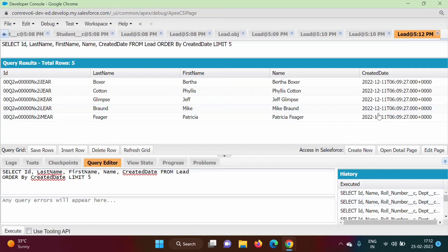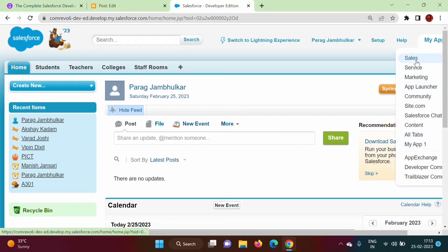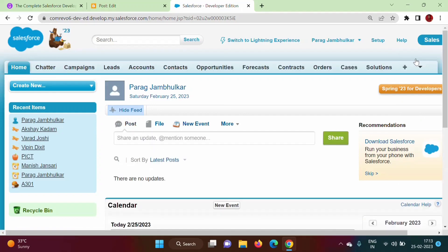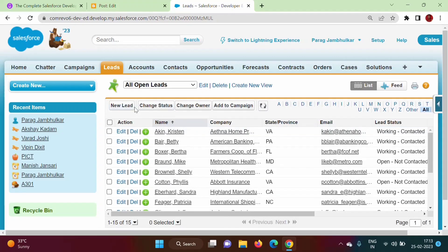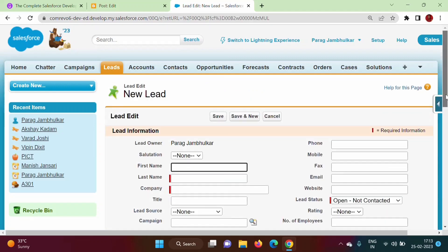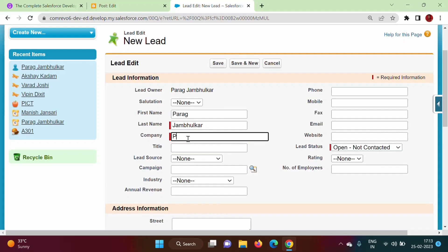We get the 5 older records. The date is the same because this is a standard table and all records were created together. So we will close this and add our own records to the Leads object. In the Sales app, here is the Lead object — I'll click on it and add new records.